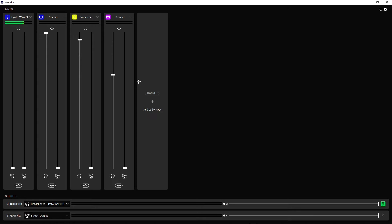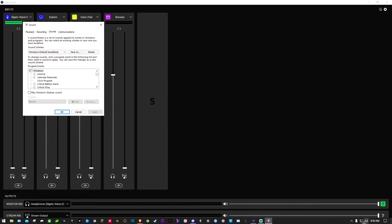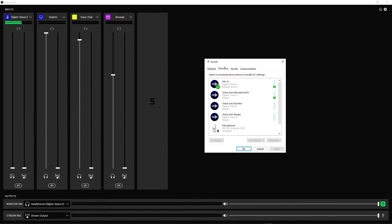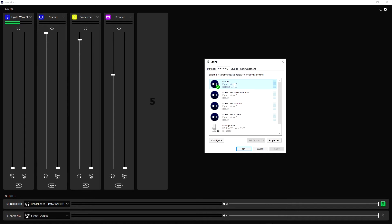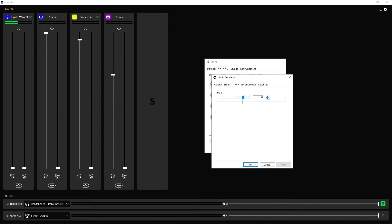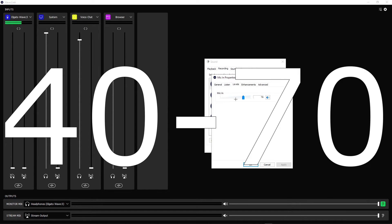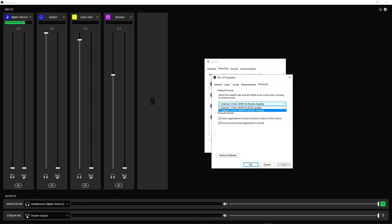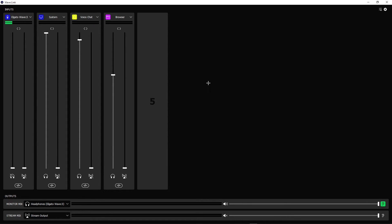Once you've got all that down, go down to the bottom right, right-click the sound icon, and open it up. Click on Recording, then double-click the mic input. Go to Levels and set the mic to around 70 — play around with it from 50 to 70, not 100 because 100 is too much. Double-click it again, go to Advanced, and make sure it's set to one channel, 24-bit, 48,000 Hz.